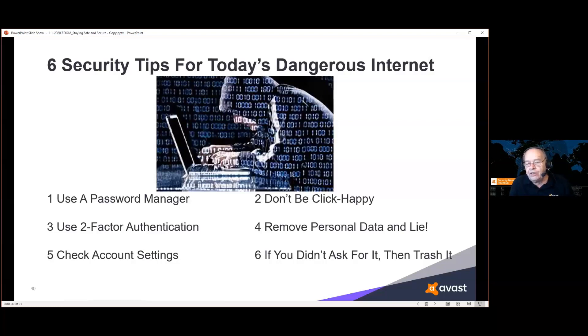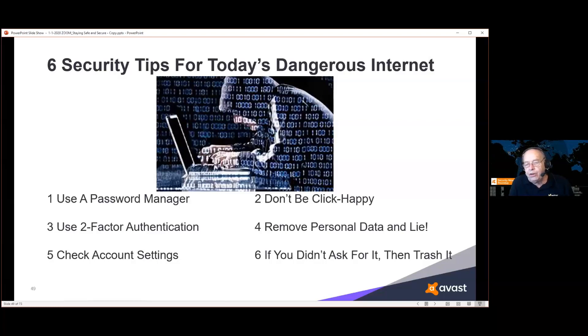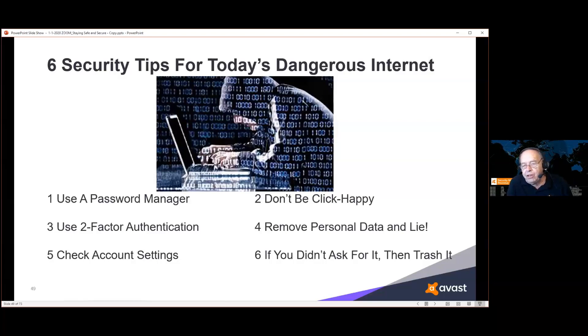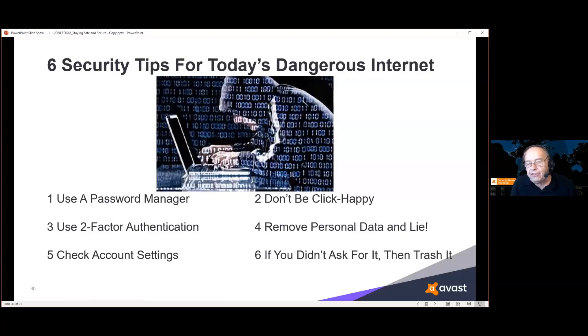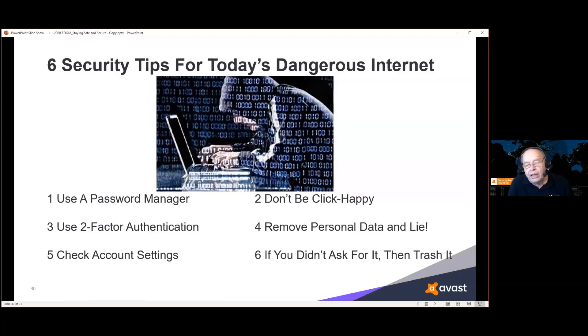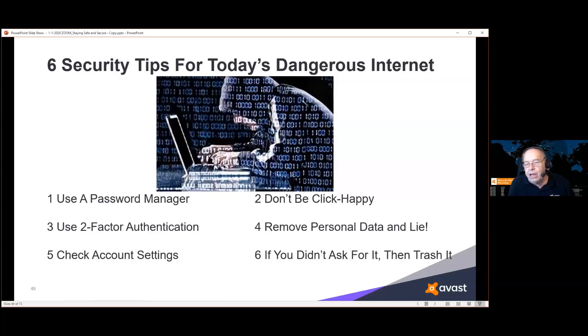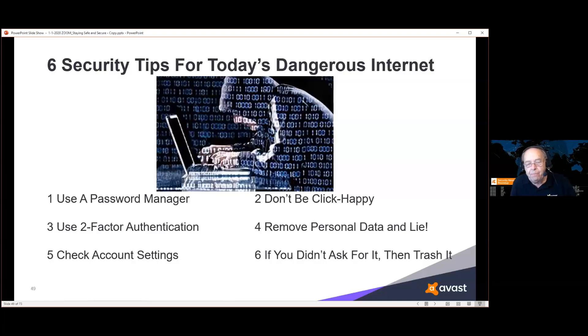Don't be click-happy. Just because there's a link doesn't mean you should be clicking on it. Remove personal data and lie. If you're filling out a questionnaire to get some coupons or brownie points, don't give them your real information. Make up some information. And if you have to go back to the site more than once, remember what that made-up information is. They'll be just as happy to sign you back in with the phony information the next time you go to that site. The only place you should ever use your real information are places where it's required: your bank, government stuff, your broker, wherever they have to have your actual information. Any place else, lie. They're happy as long as the lie is the same each time you go there. If you didn't ask for it, then trash it. It's garbage.